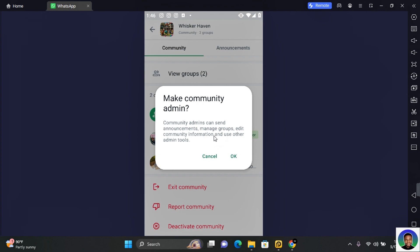As an admin in a WhatsApp community they get to send announcements, manage groups, edit community information and use other admin tools. Now their adminship only ends within their own group and the community. Other groups that have separate admins who have their own rules within their group managed by their own admin and cannot be interfered with.